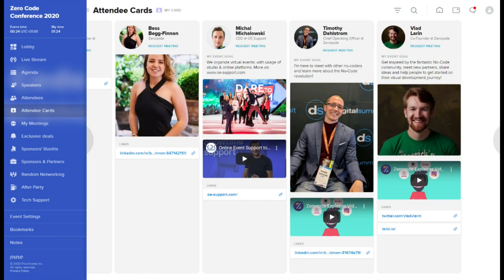Attendee cards section presents profiles of all attendees who decided to share more information about themselves.